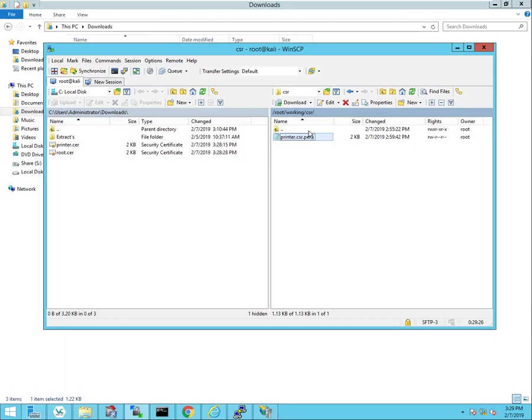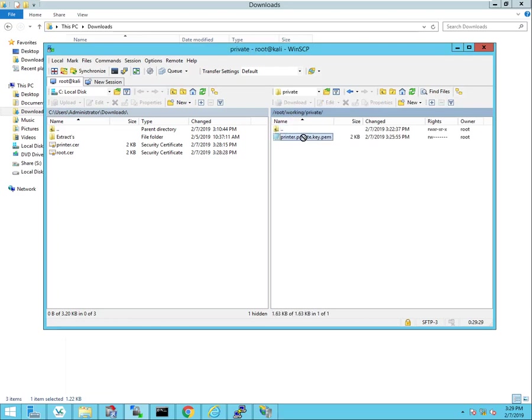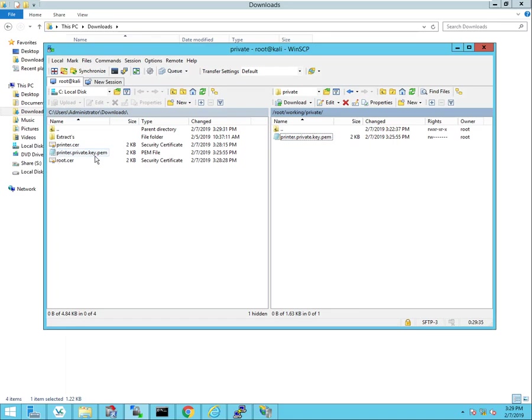And then I also need to transfer that private key over here as well. So I'll be needing these three files: the identity certificate, the private key, and then the root certificate.